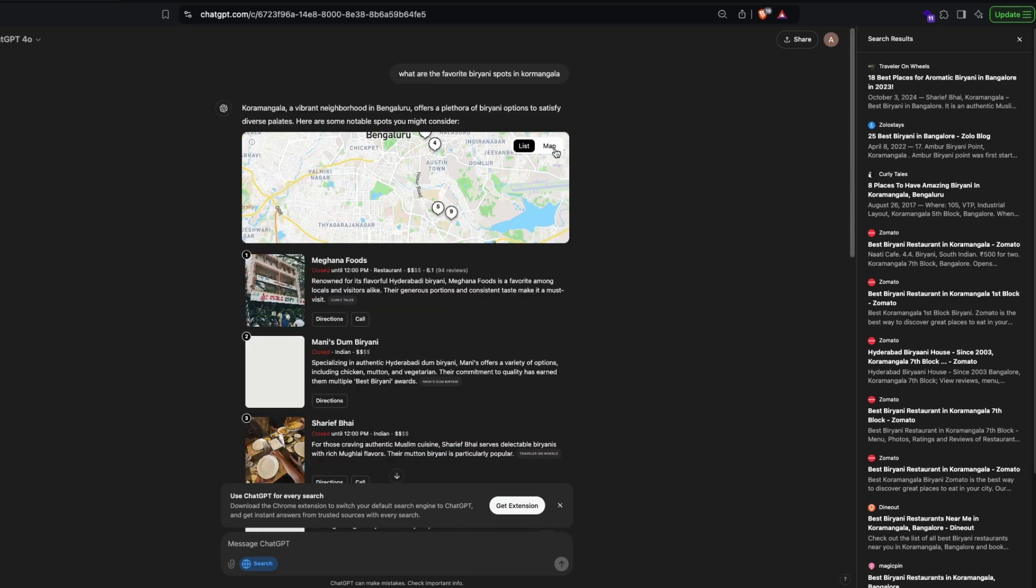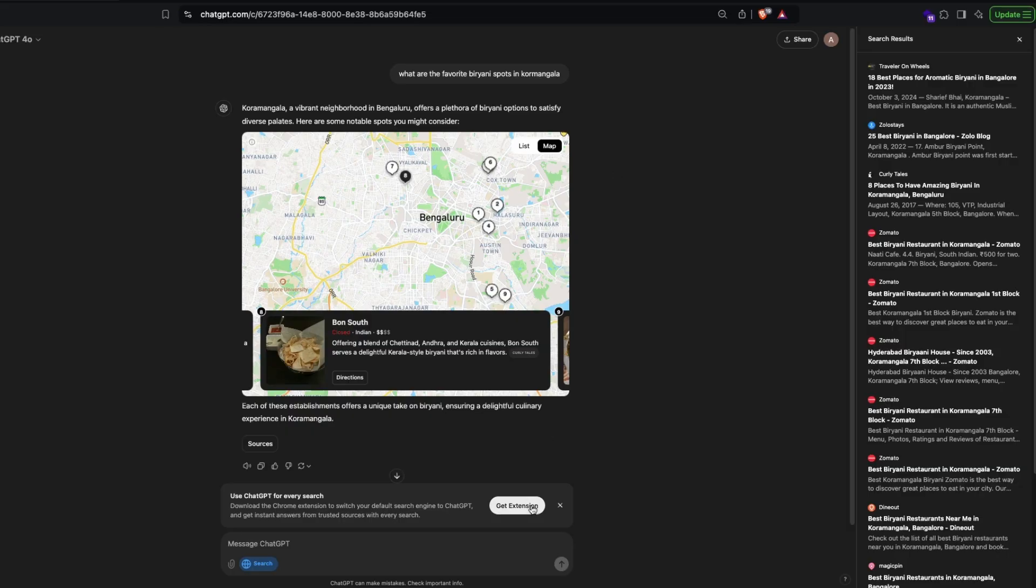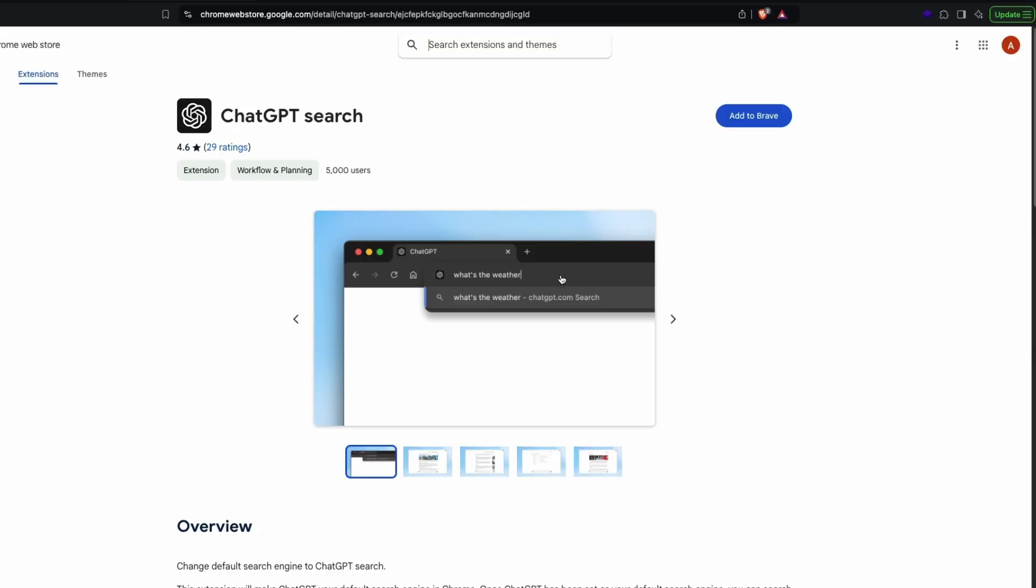This is available for Plus users, Enterprise users, and also who are on the waiting list for SearchGPT starting today. They are also giving you a Google Chrome extension that's going to let you just search from the browser address bar just like a lot of people do.